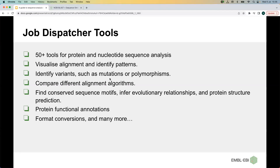We also have several protein functional tools for finding functional annotations, where you search against a range of protein signature databases to identify protein families, domains, and functional sites. Job Dispatcher tools like Clustal Omega, BLAST, etc. are used by other teams within the EBI like UniProt, Ensembl Genomes, etc. So we have users within the EBI itself, and the Job Dispatcher tools can be used in a variety of fundamental research areas.